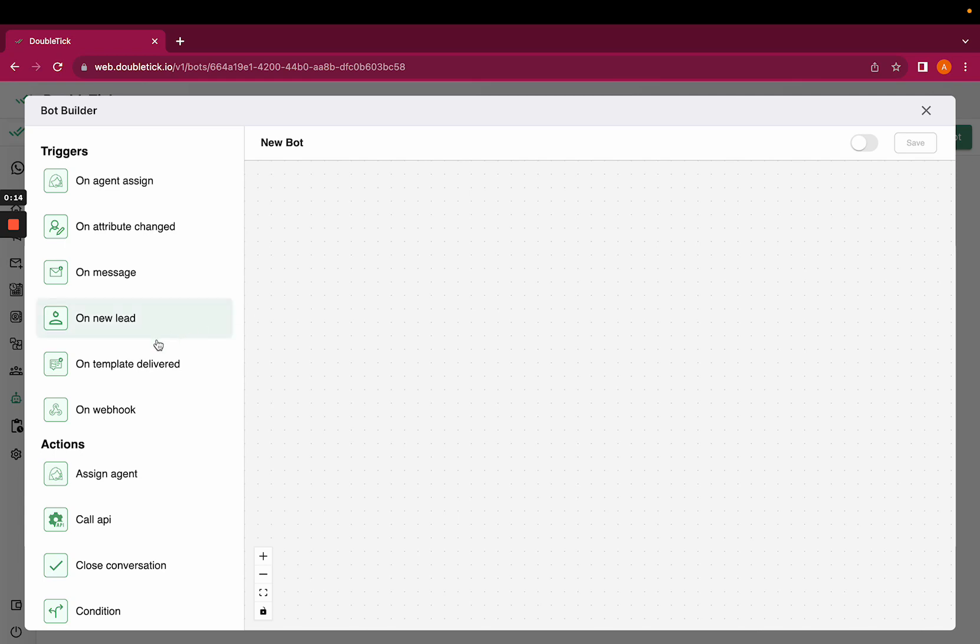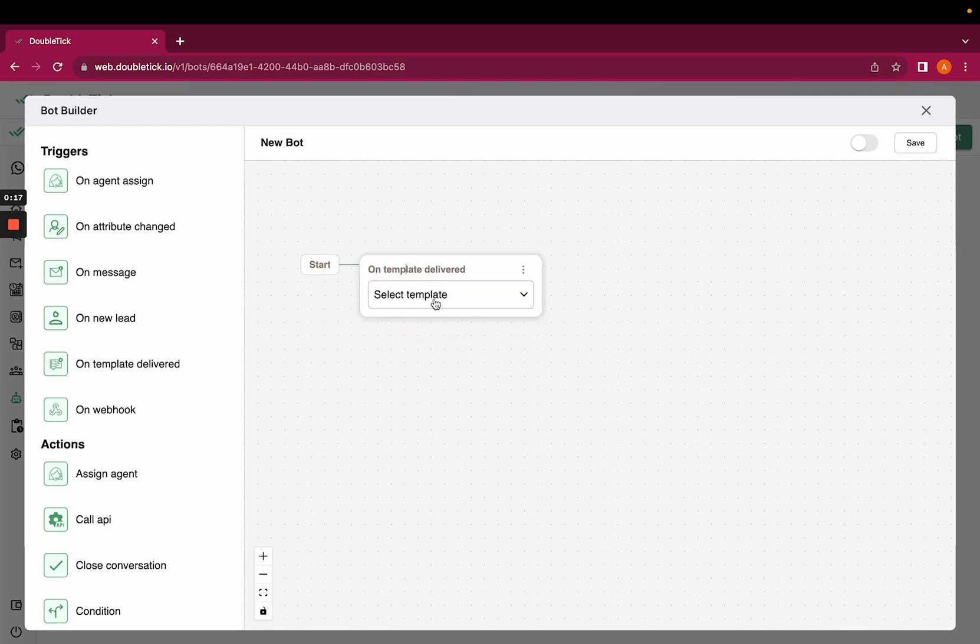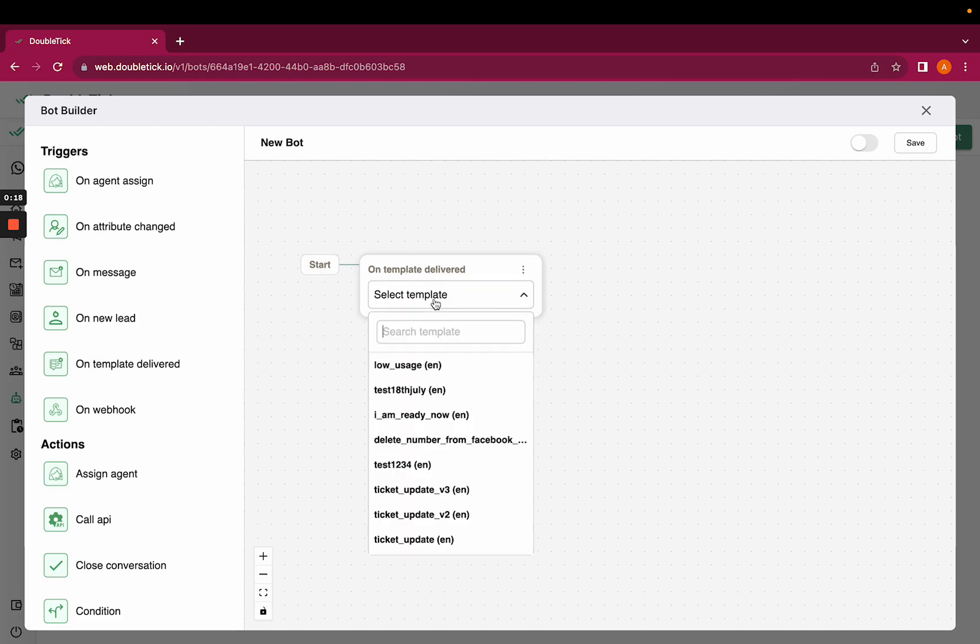Click on 'on template deliver' and select the template you want to set as trigger.